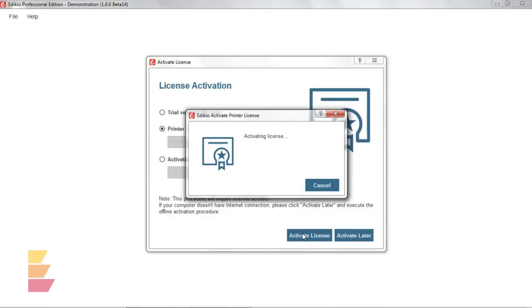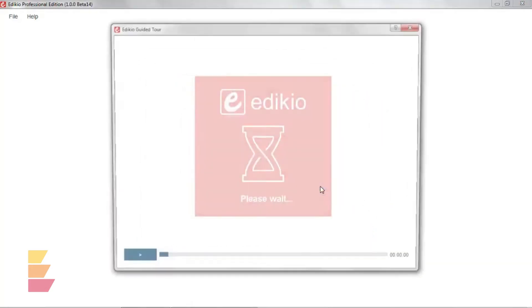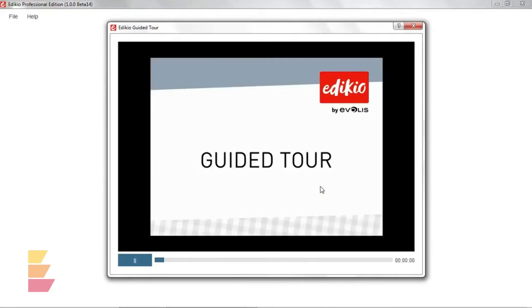If you don't have access to the internet right now, you'll have 30 days to activate your licence. Next, a guided tour video launches. It explains how the software works. Let's skip the video for now.